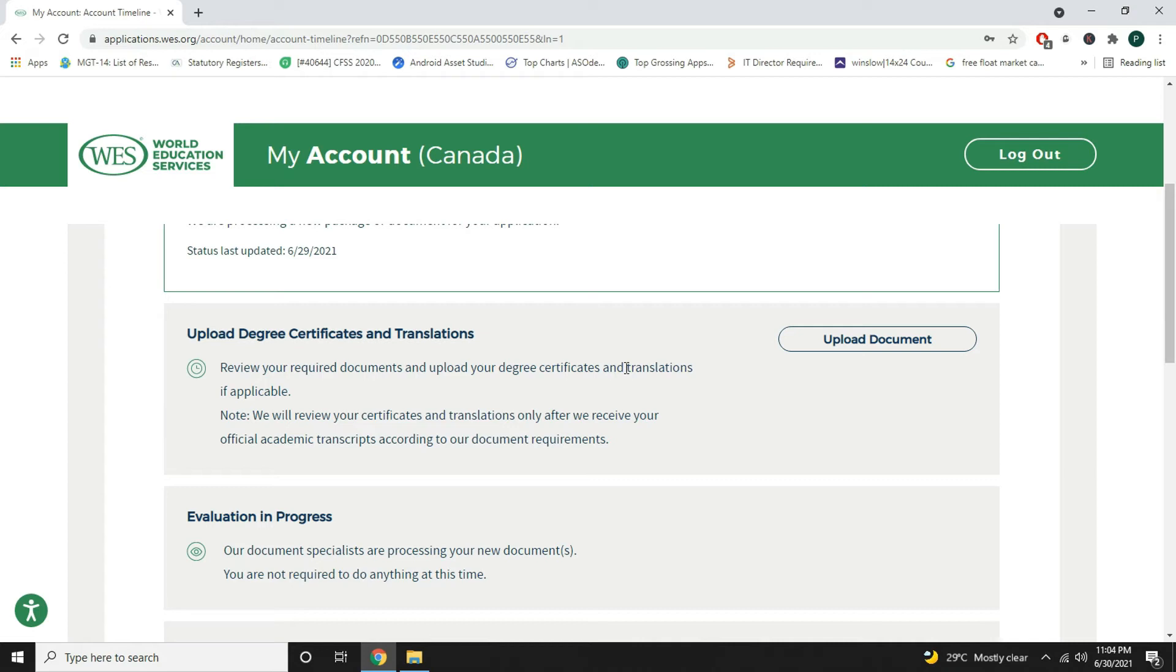But in my case I don't have any non-English characters in my degree certificate and I don't need any translation for now. So I will just upload my degree and diploma certificates.